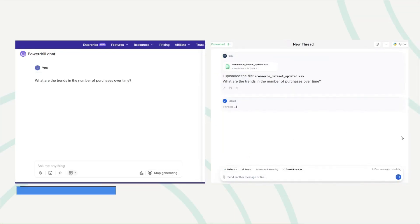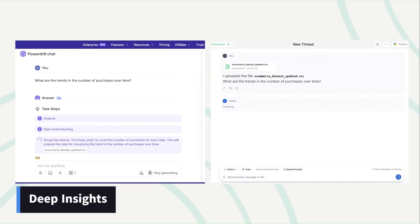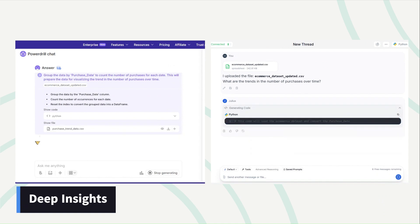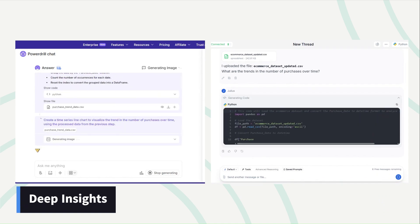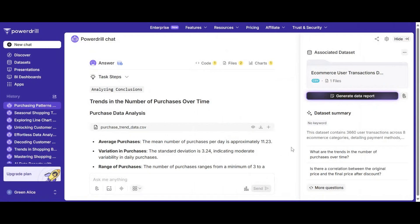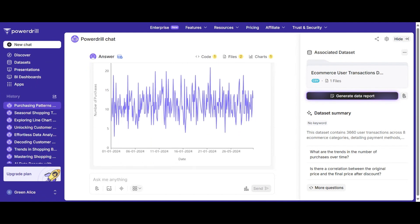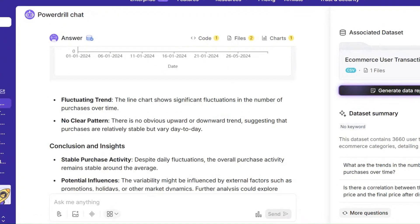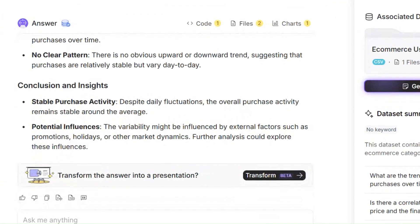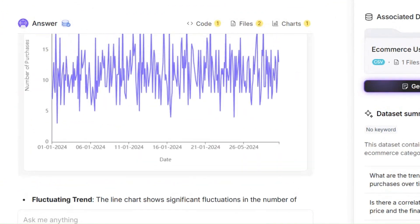Asking the same question, you get the answer in Julius, but gain insights in PowerDrill. It provides more readable answers, delivering valuable insights and answers that anyone can understand.